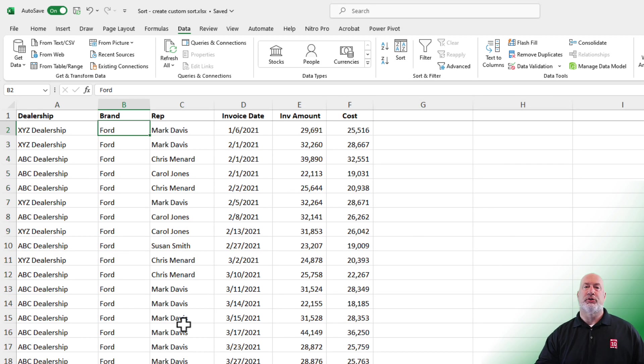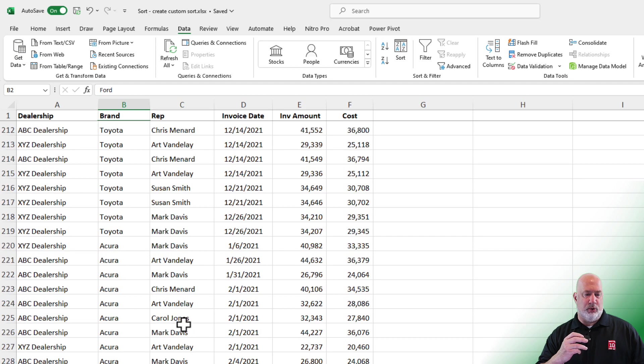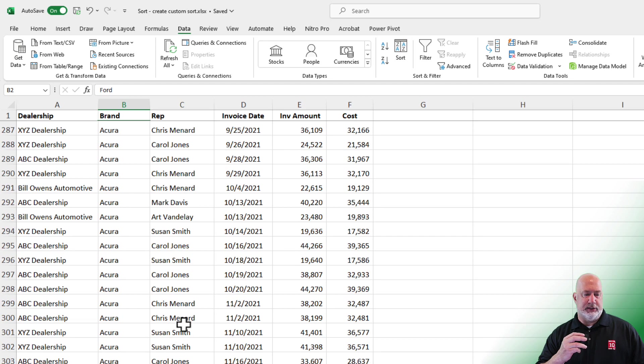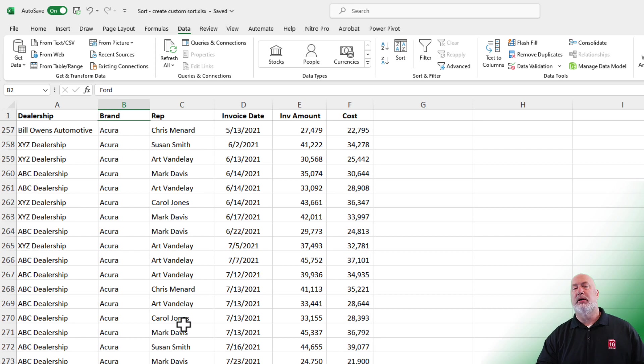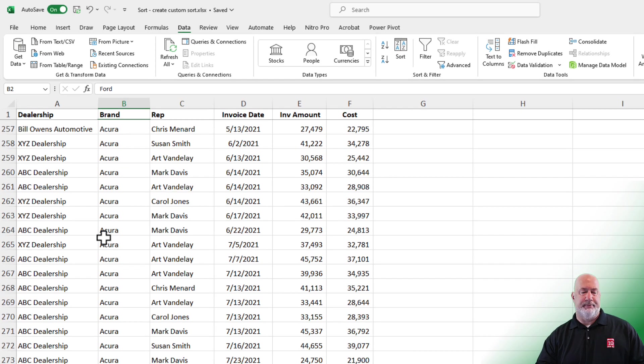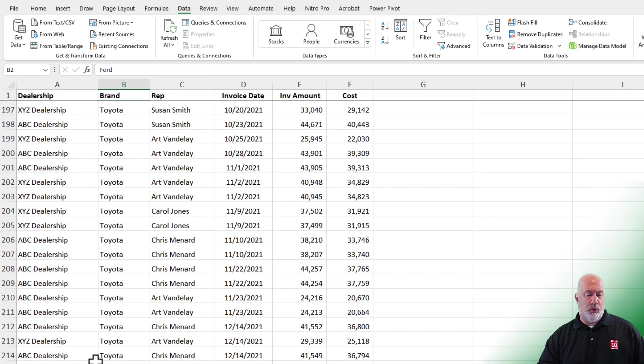I'm just going to scroll through and just make sure that it worked. I see Ford. I see Toyota. And then there's Acura followed by BMW. Perfect.